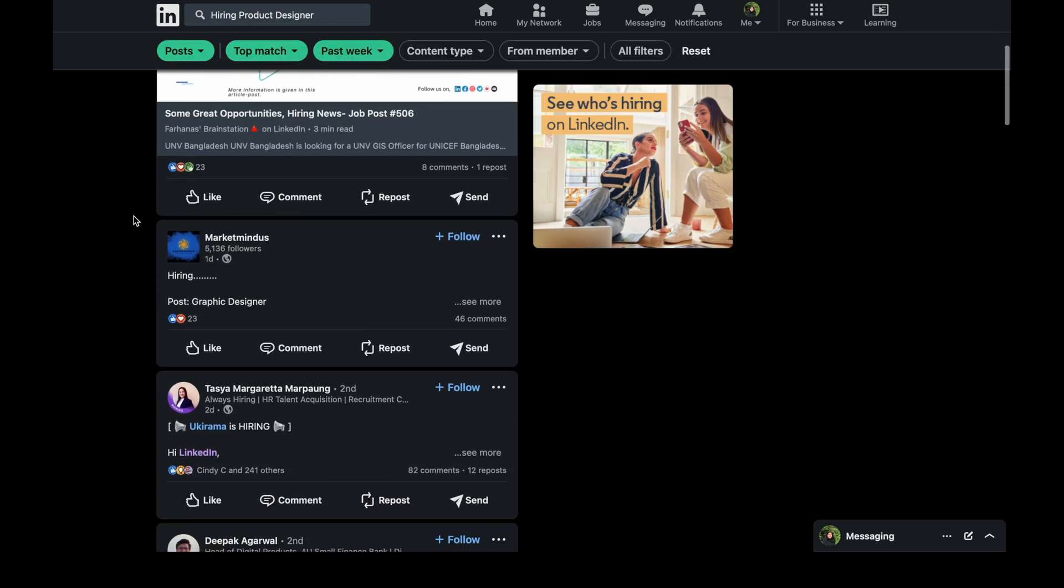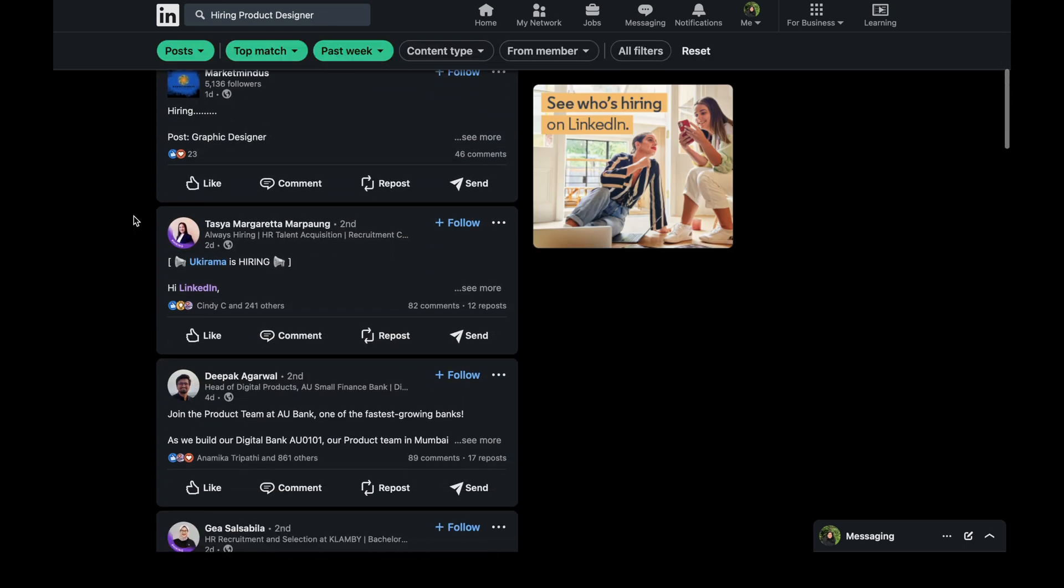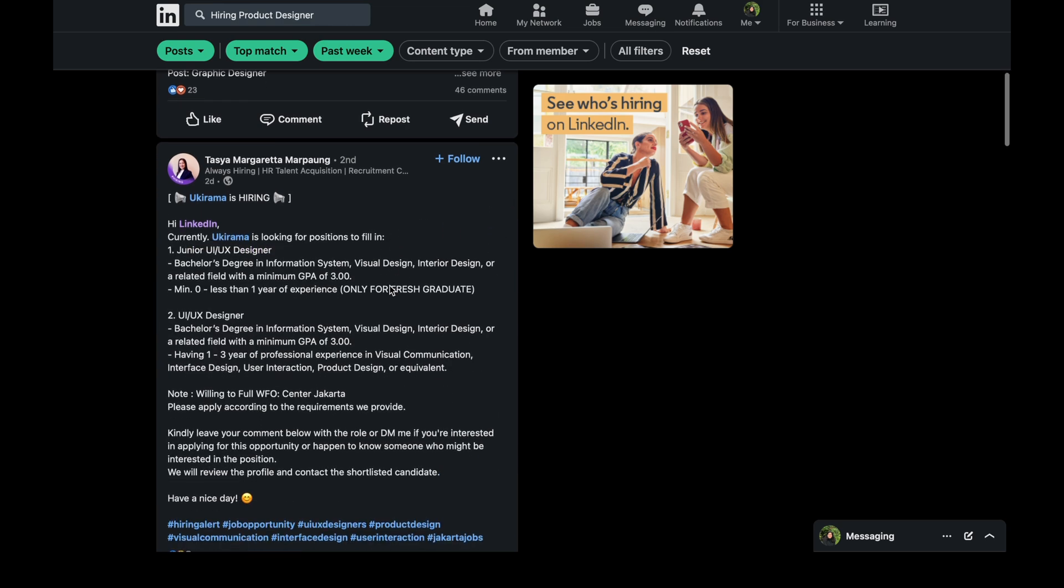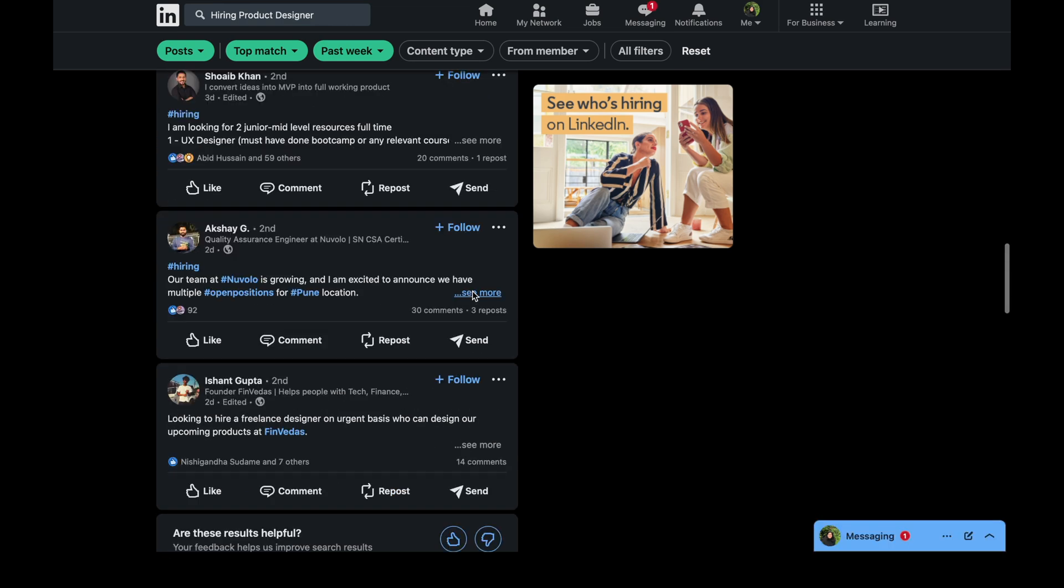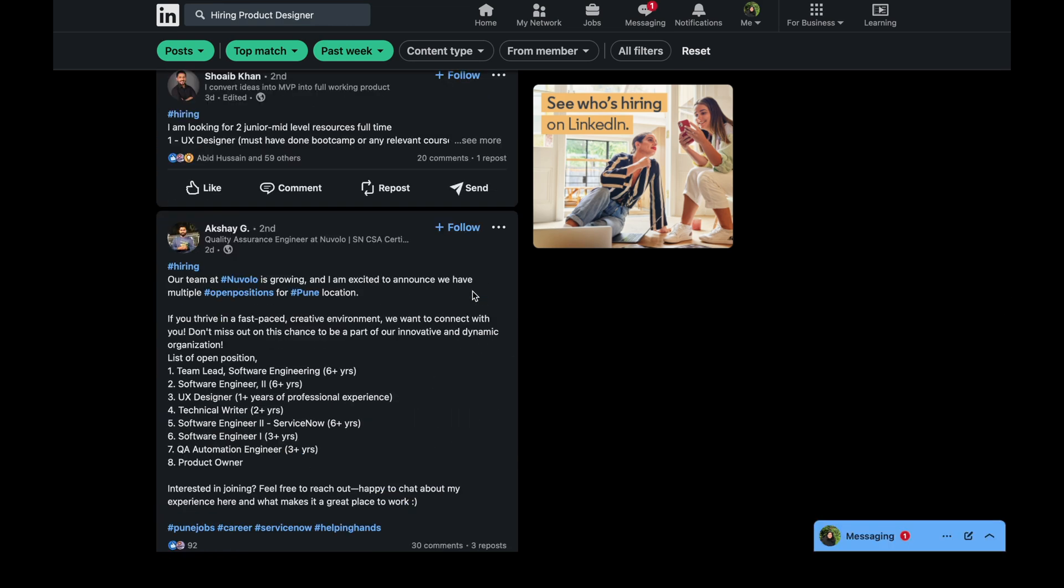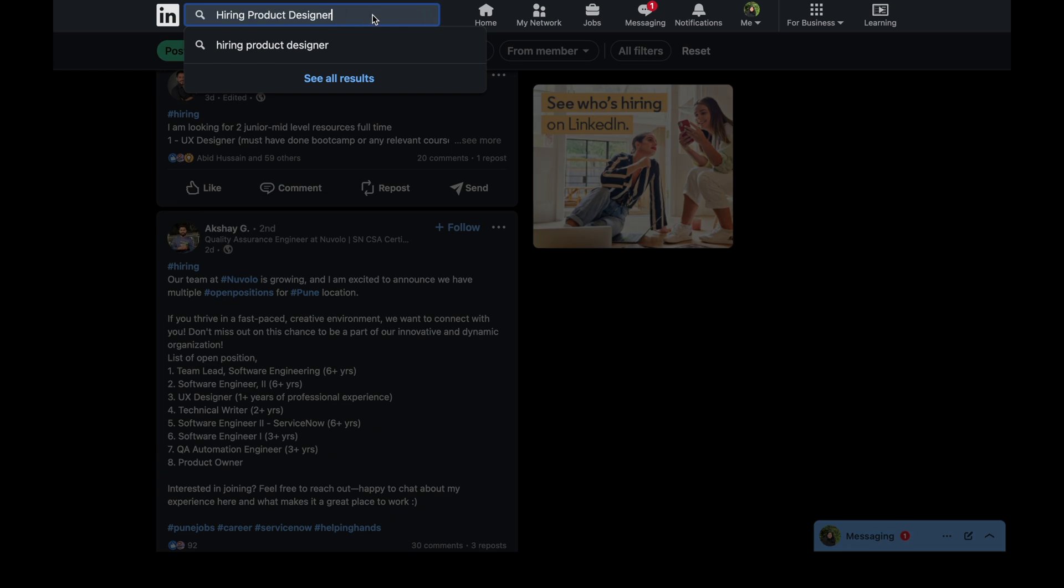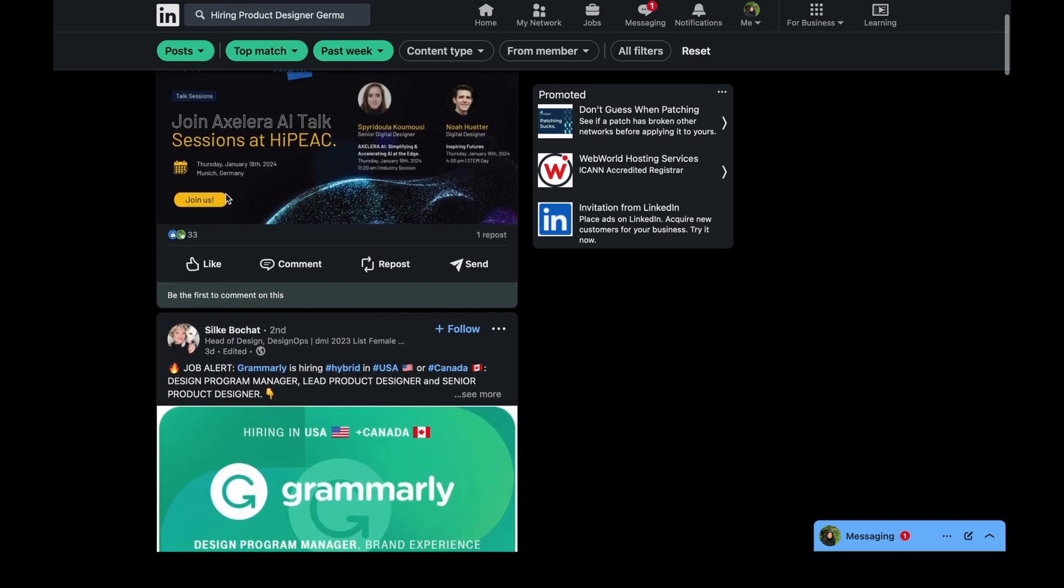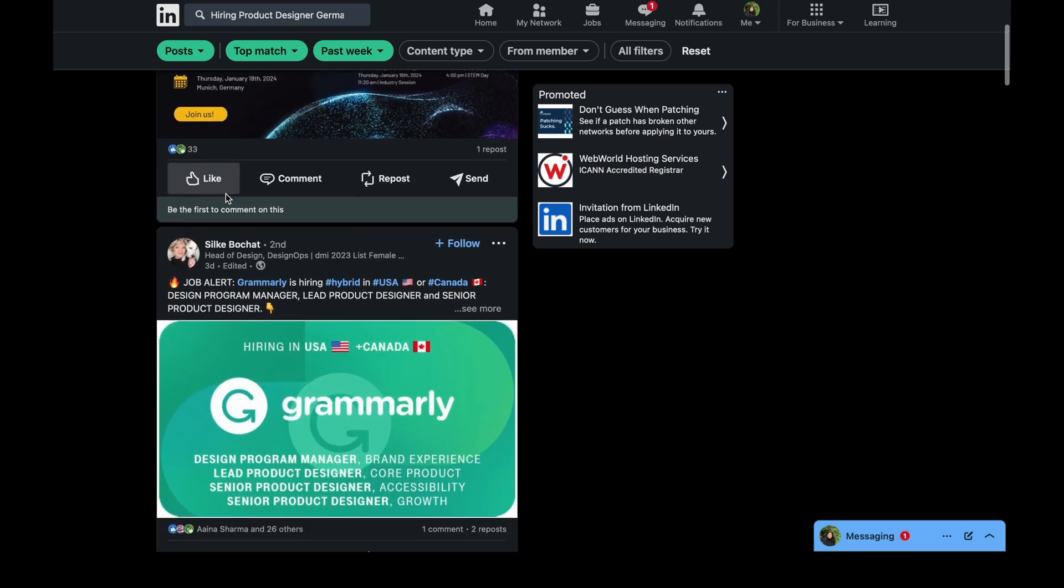And if you want to make your search accurate, you can also write the location. Like you can write India, Germany, US, anything. So for now, let's write Germany. So now I can see all the people who are hiring UX designer in Germany. So I can go through these posts and reach out to these people.